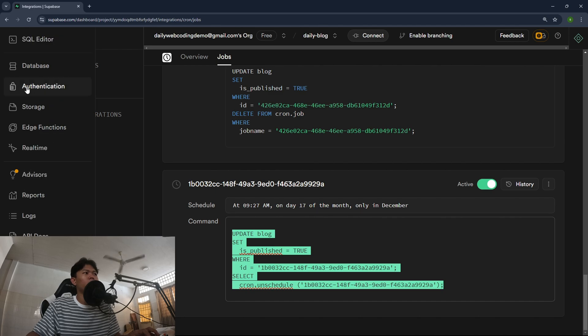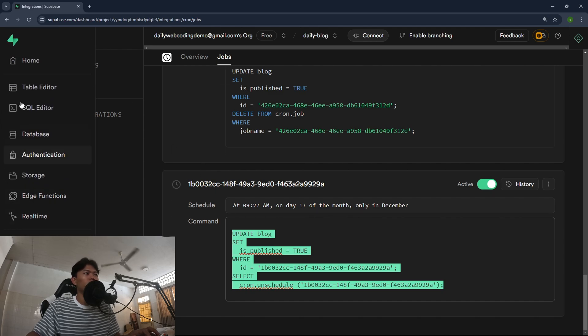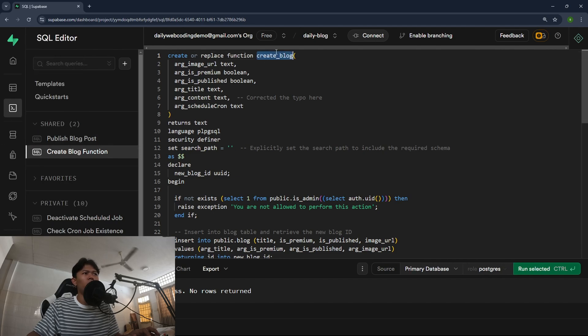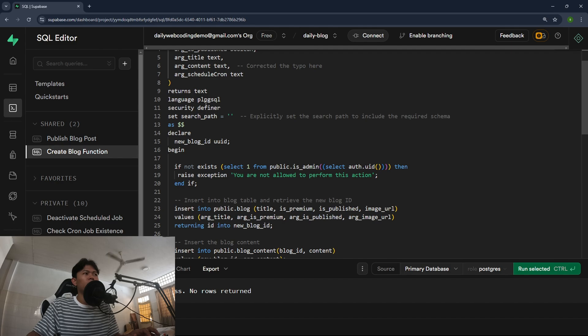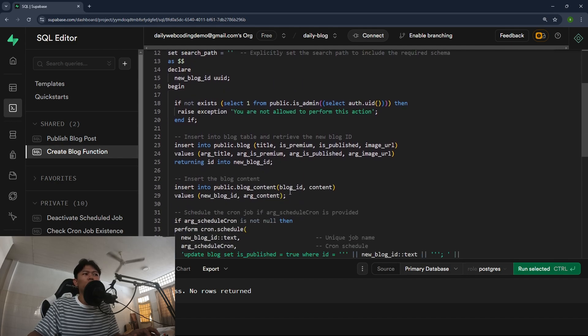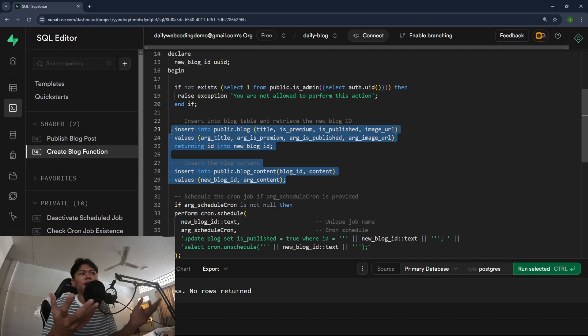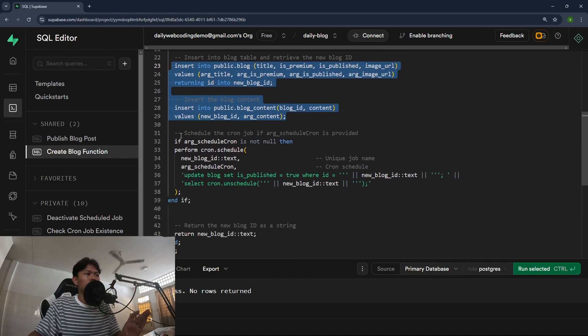Let's take a look at the function that I use to create a cron job. I created a function right here called create block. Inside this create block right here basically I do two things. This one is just to insert the block content. This is nothing related to any cron jobs at all.